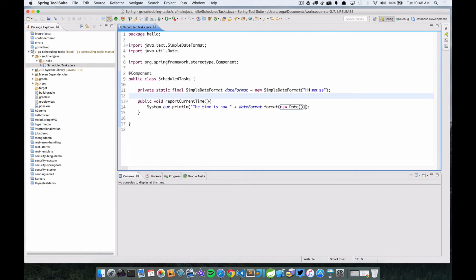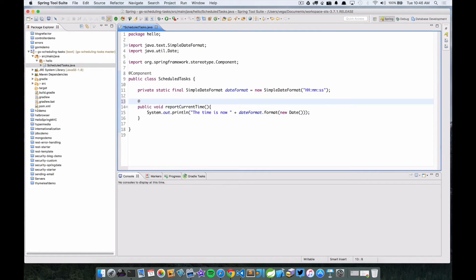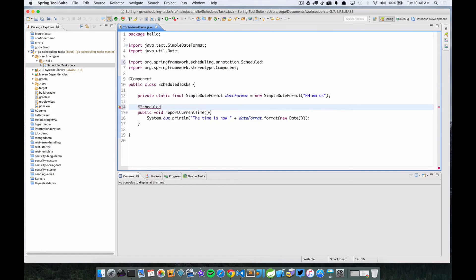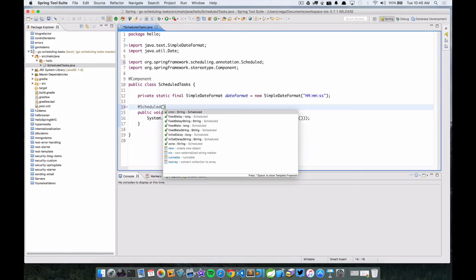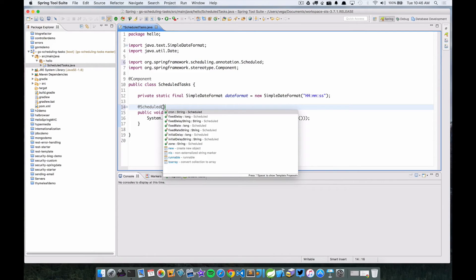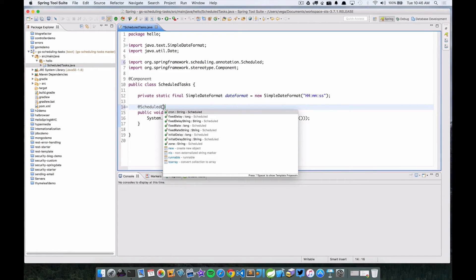So now what we want to do is we want to add that @Scheduled annotation. So go ahead and import that. And we're going to say, if we do control space here, we can see the different options that we have. So we can do like a fixed rate which is a long.